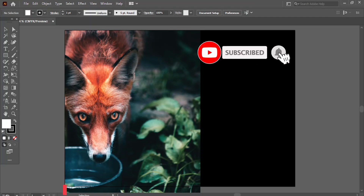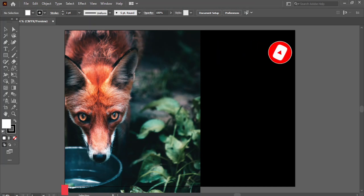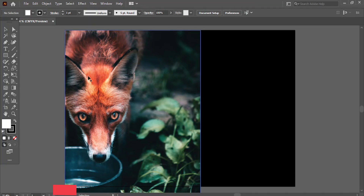Click on the bell icon button to get more interesting videos. Let's start. First, you can download any fox image — I already downloaded this beautiful fox image from Unsplash.